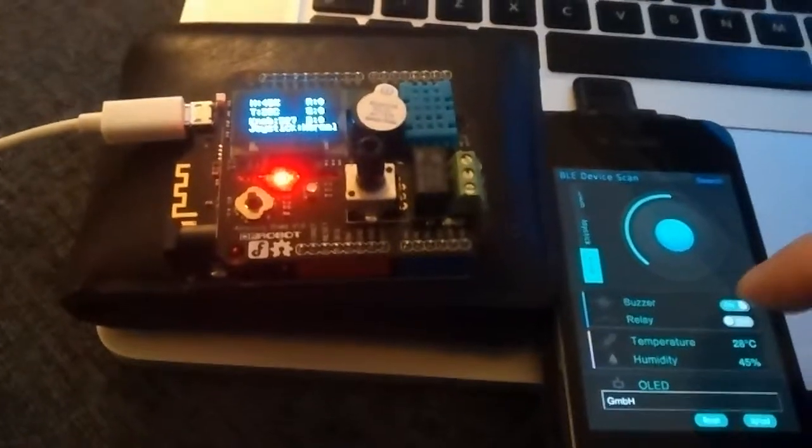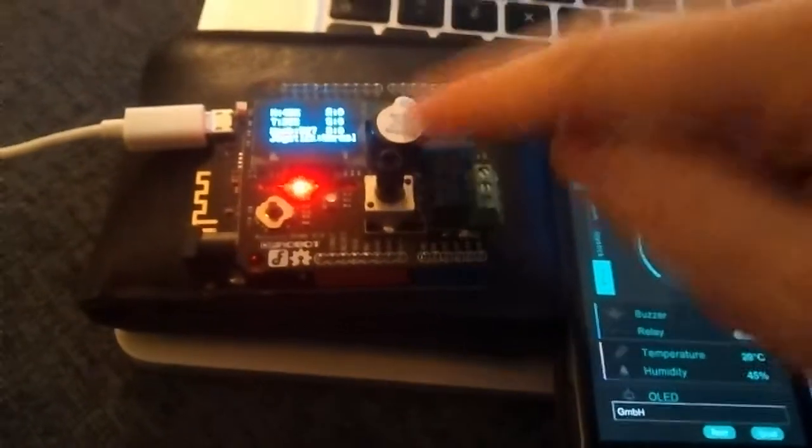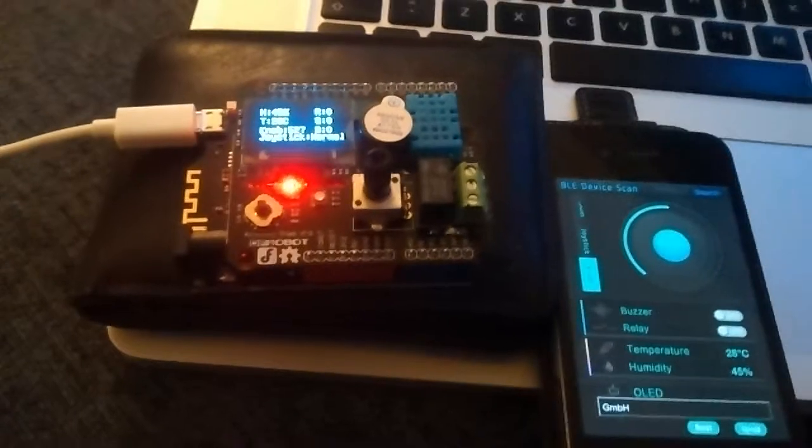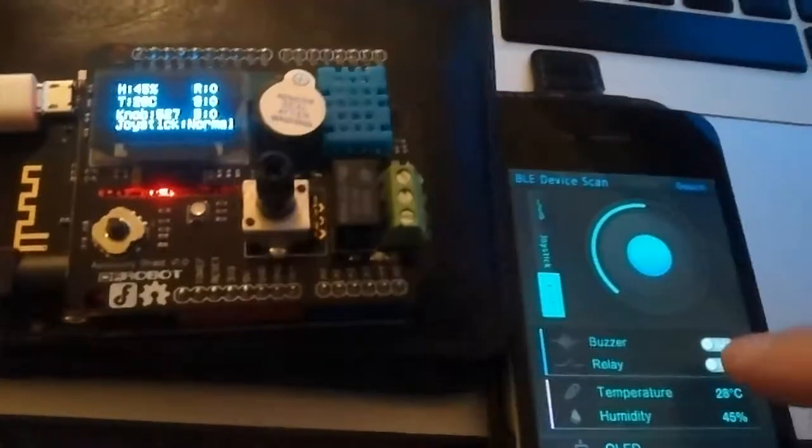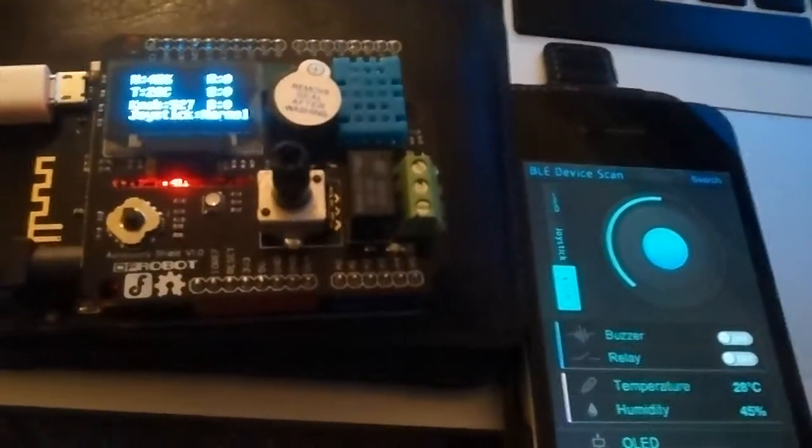And then it is buzzer. So this is how you control this one. And relay. So you click this and the relay is activated. Then you click it again and it deactivates.